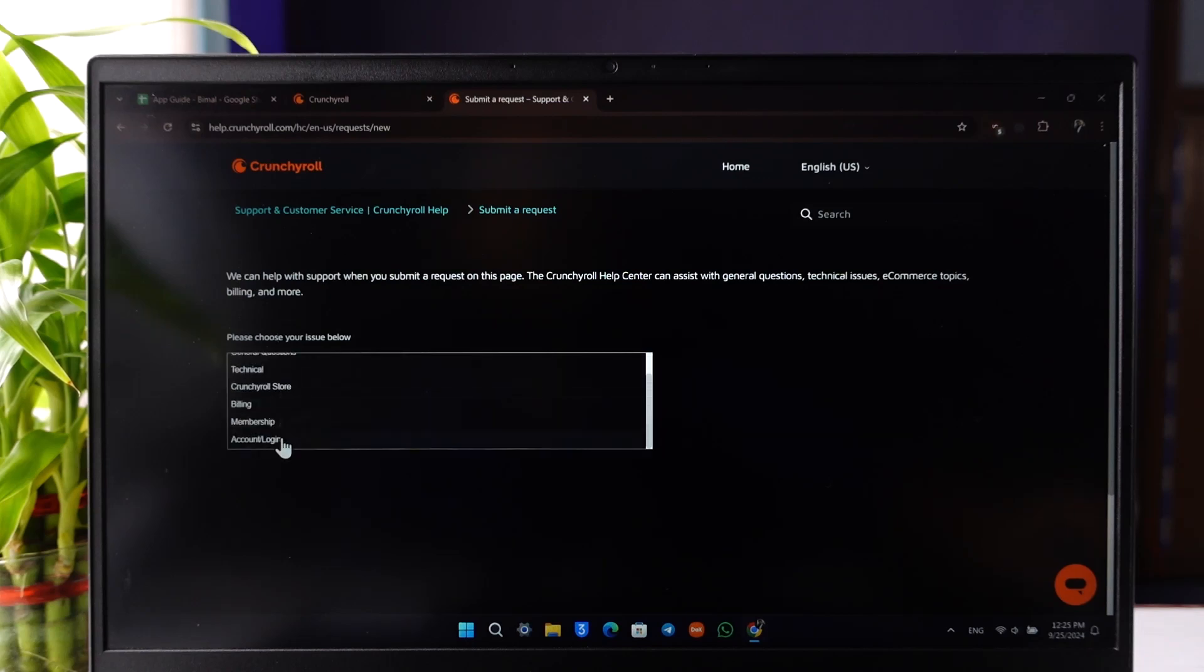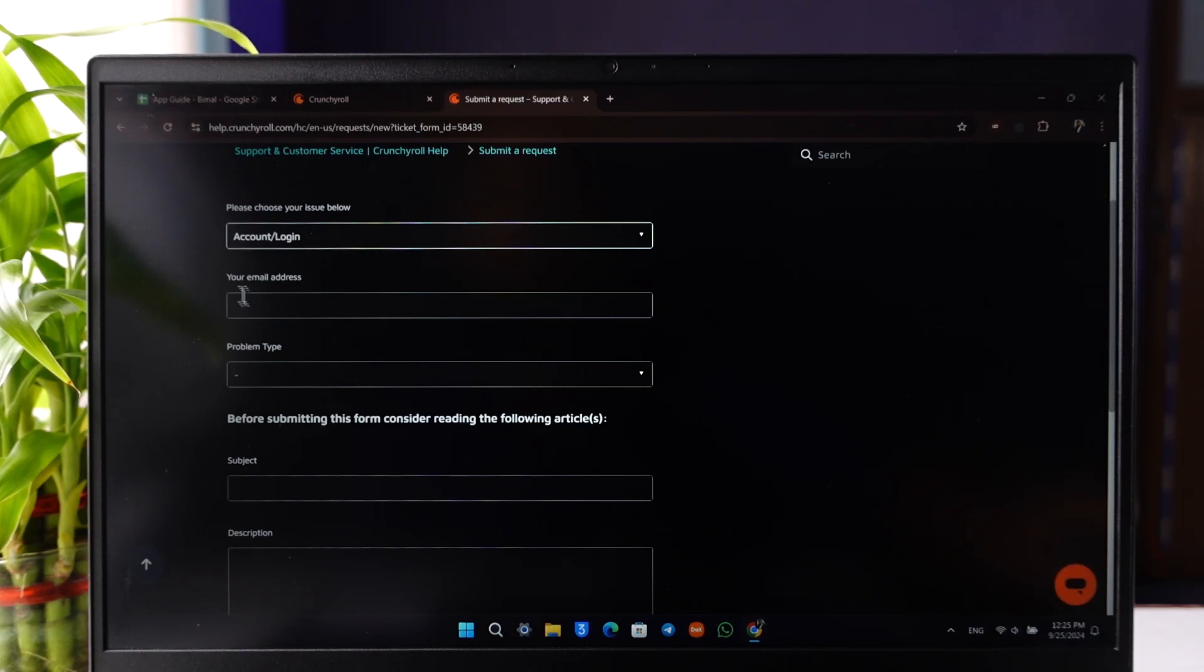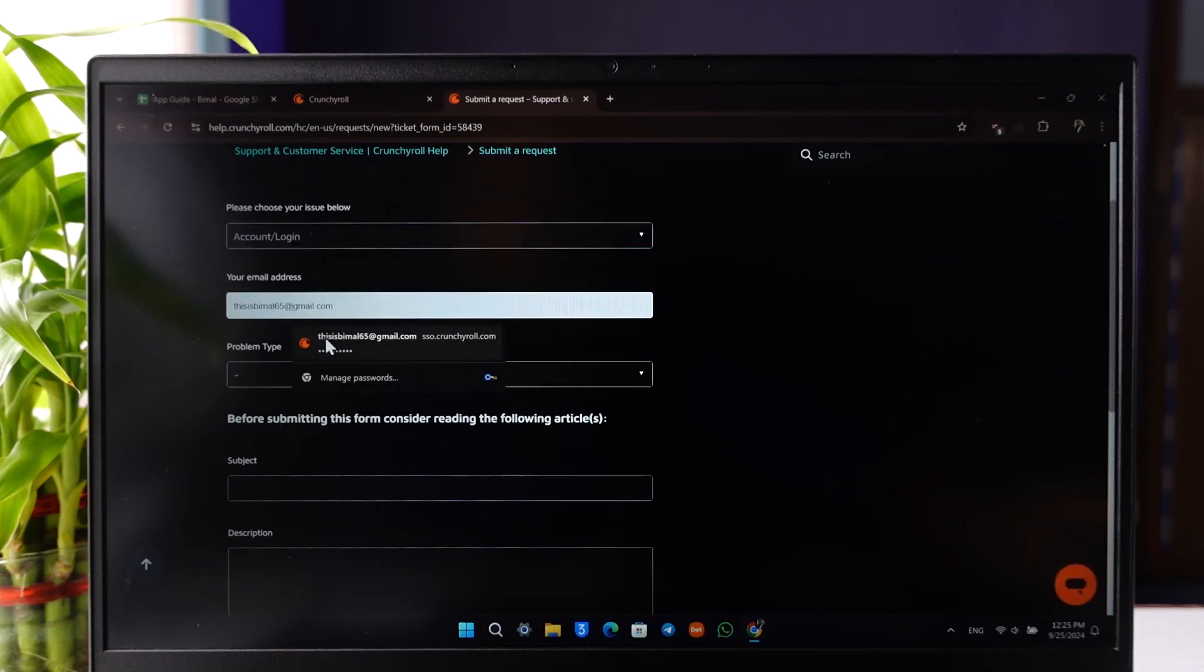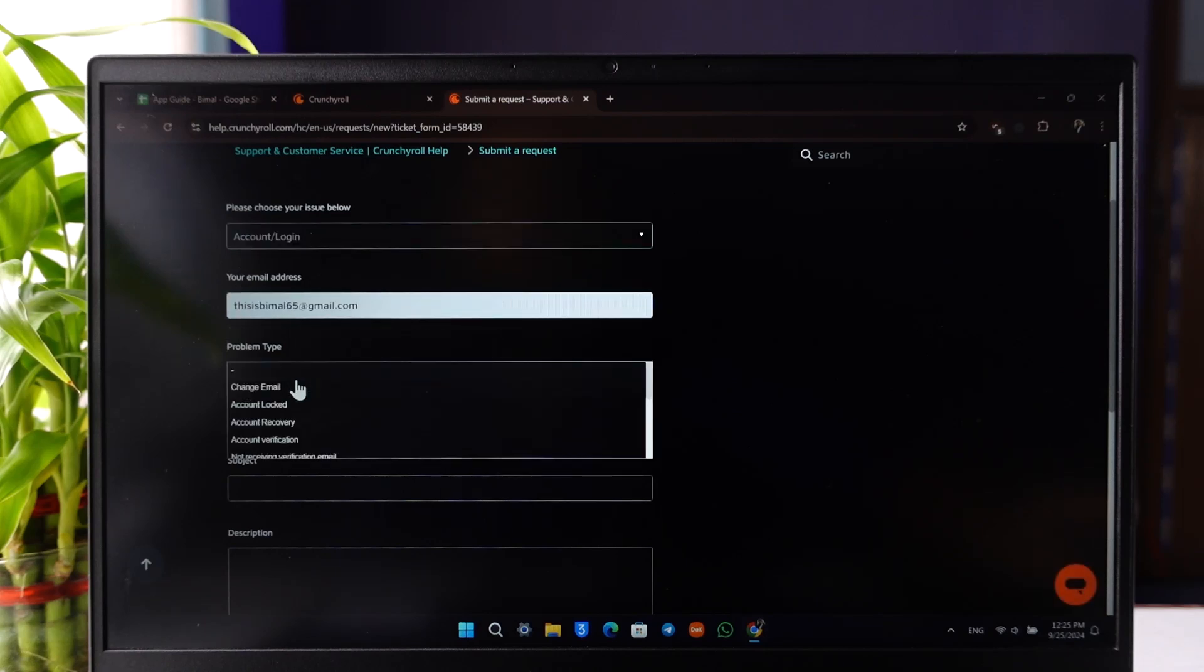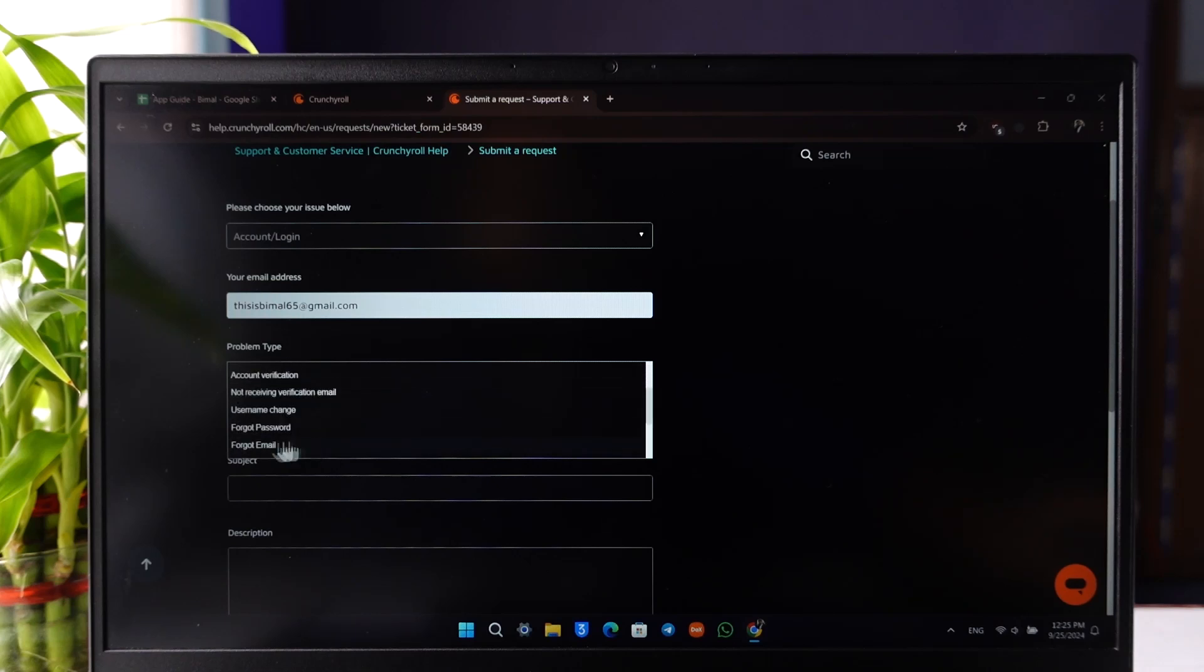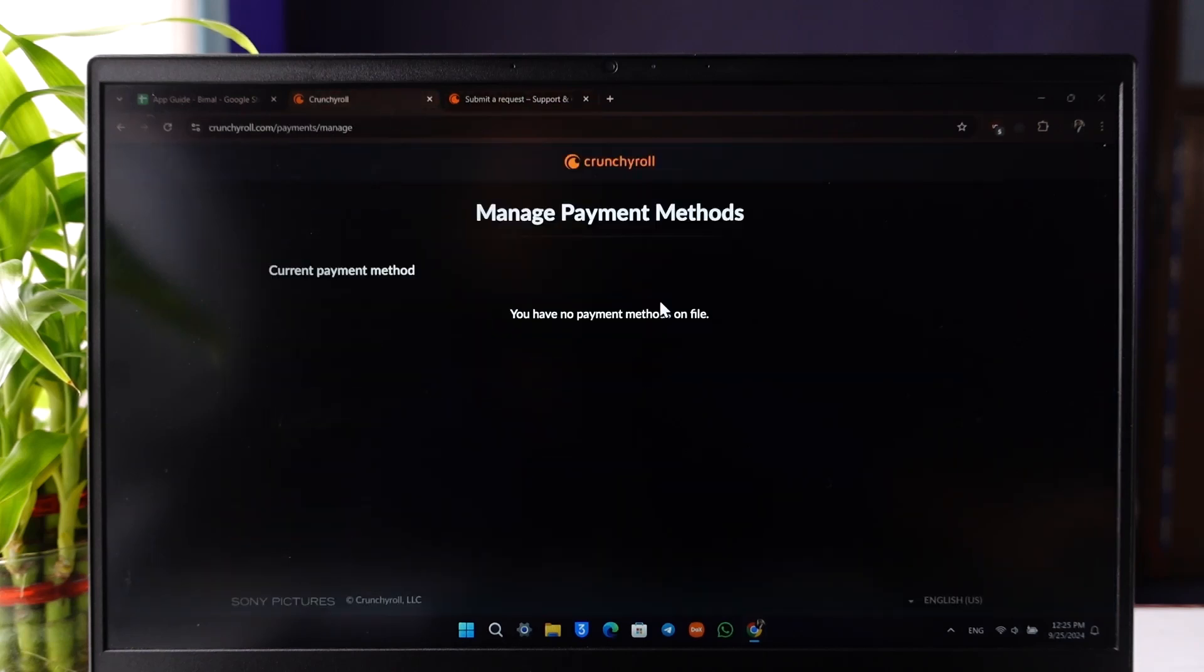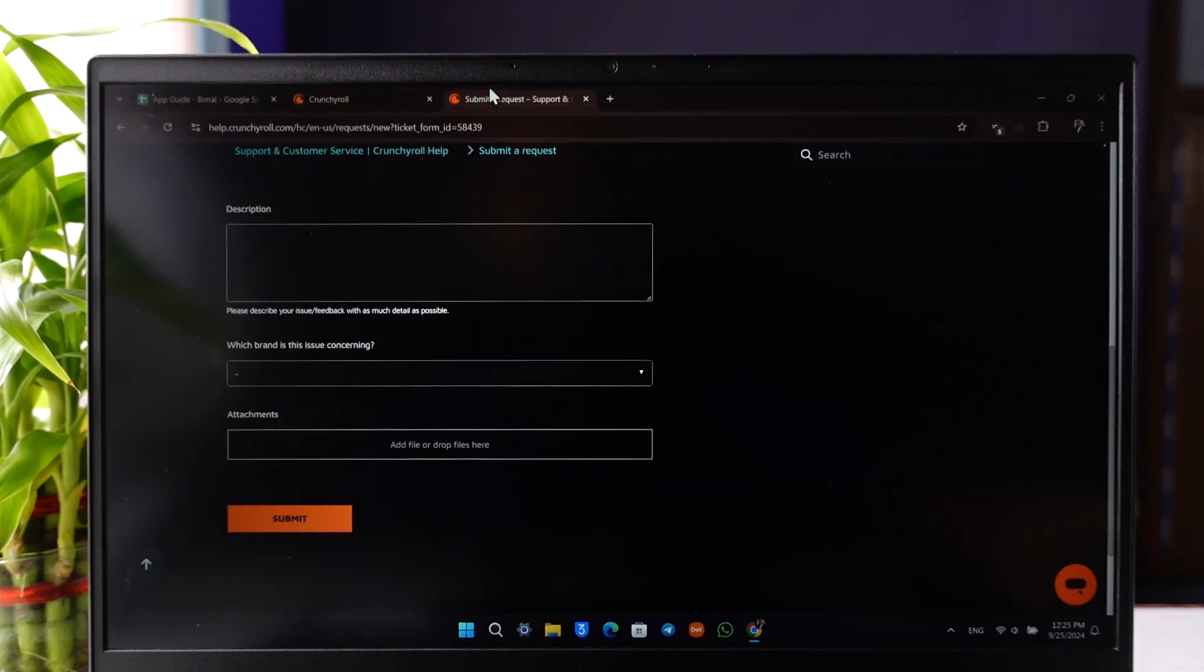Go to the Account Login section, choose your email address, and choose a problem type. Select Account Delete and send a request to delete your account. If you're using the app,